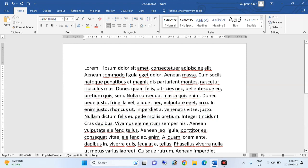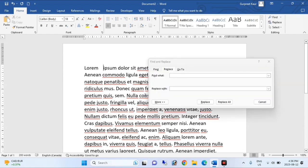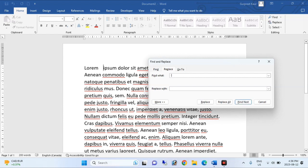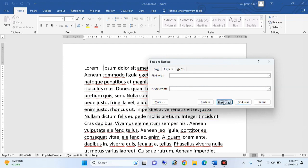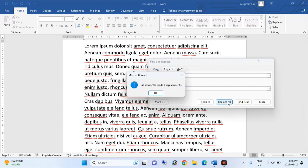If we want to delete those spaces, firstly we have to press Ctrl+H. Then keep two spaces in the find box and one space in replace with. Then click on replace all. Now you can see that